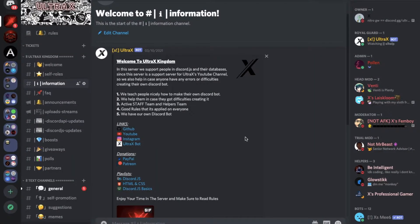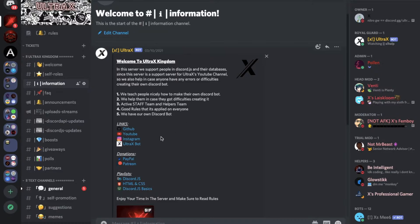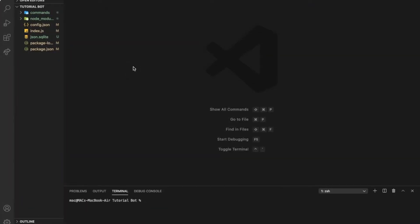Also, if you need source code just go to the server link in the description and you'll go to information and you'll find GitHub over here so you can just find the source code if you need it.